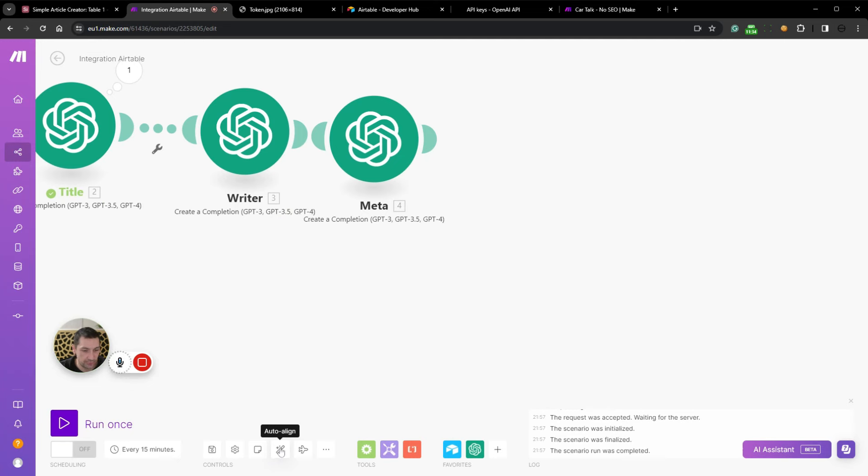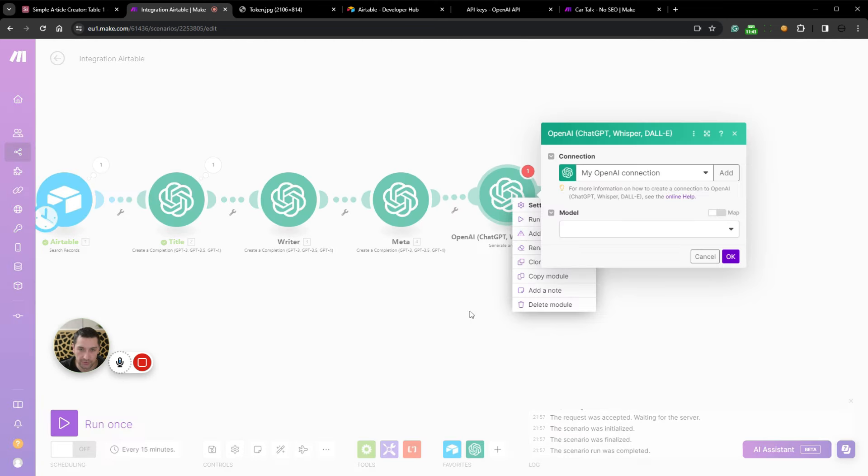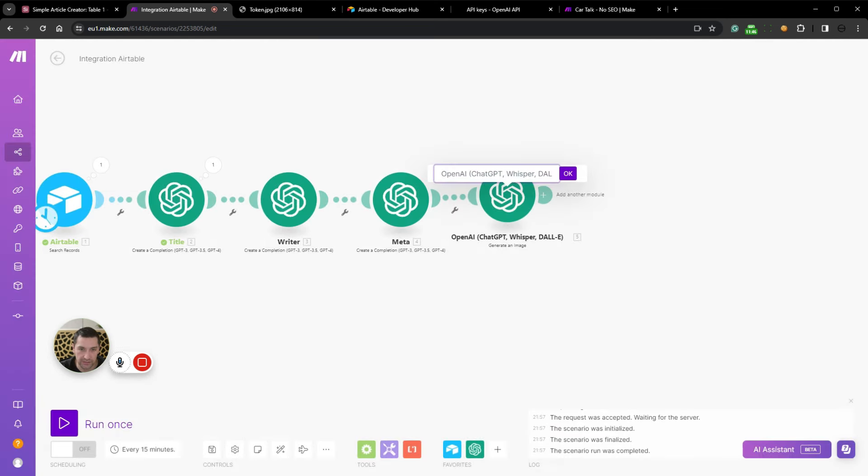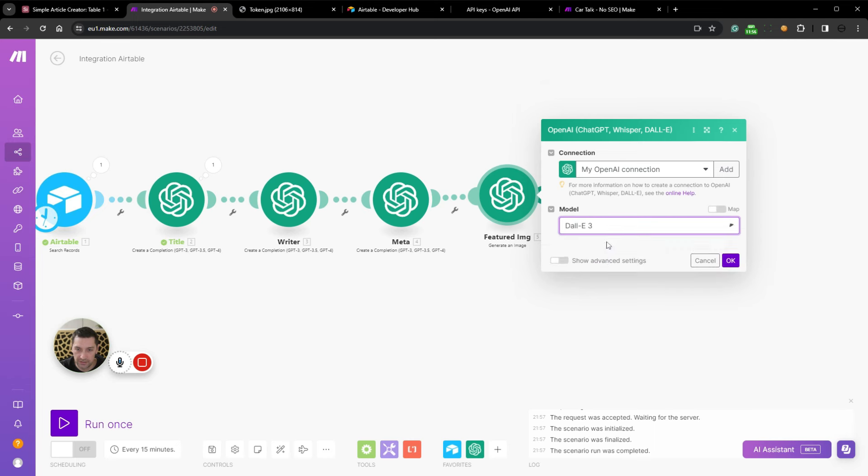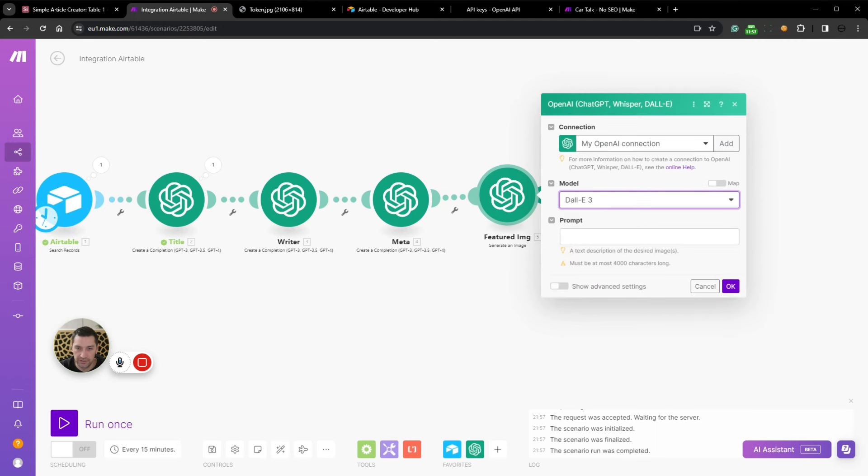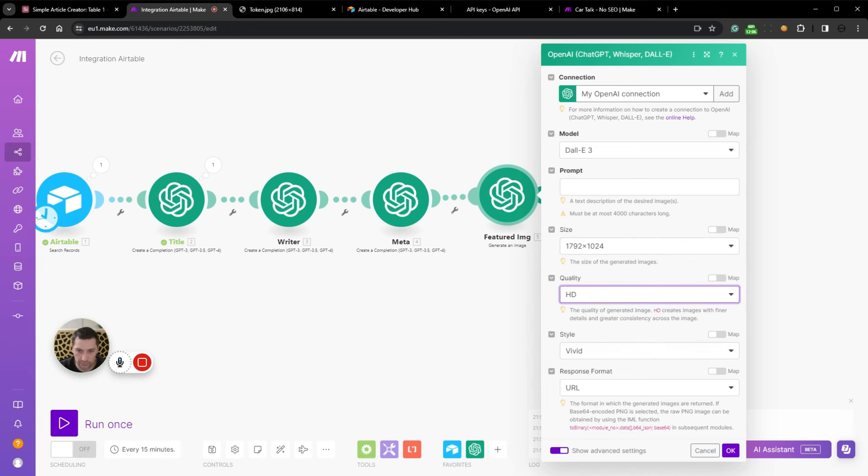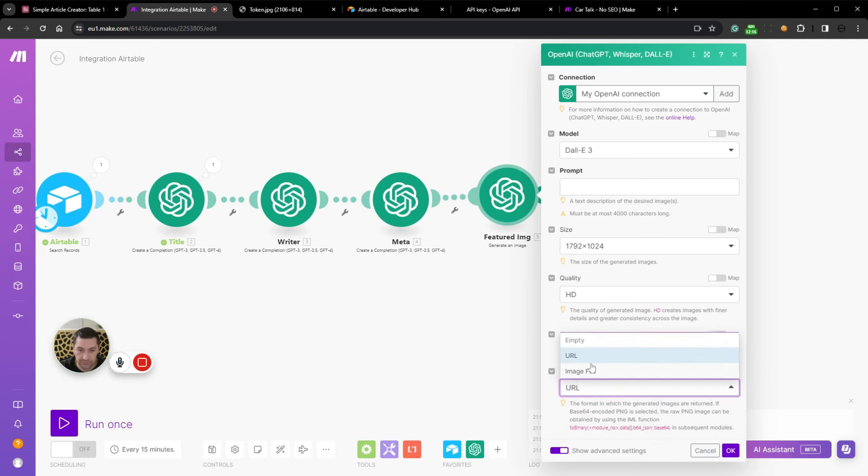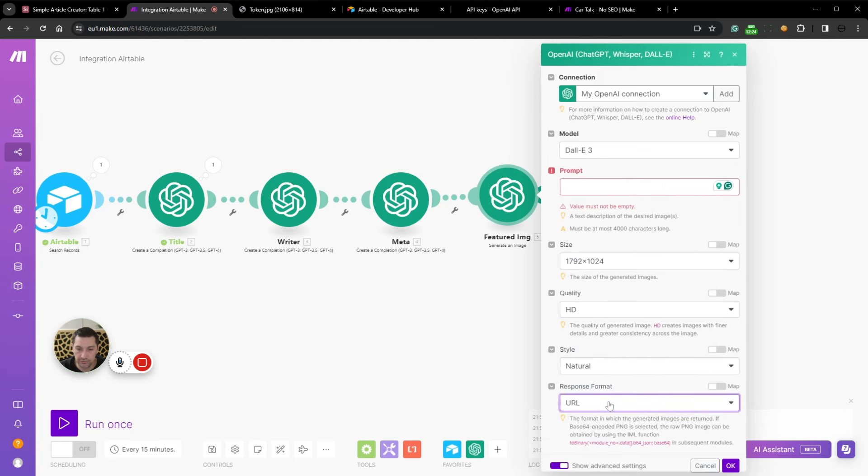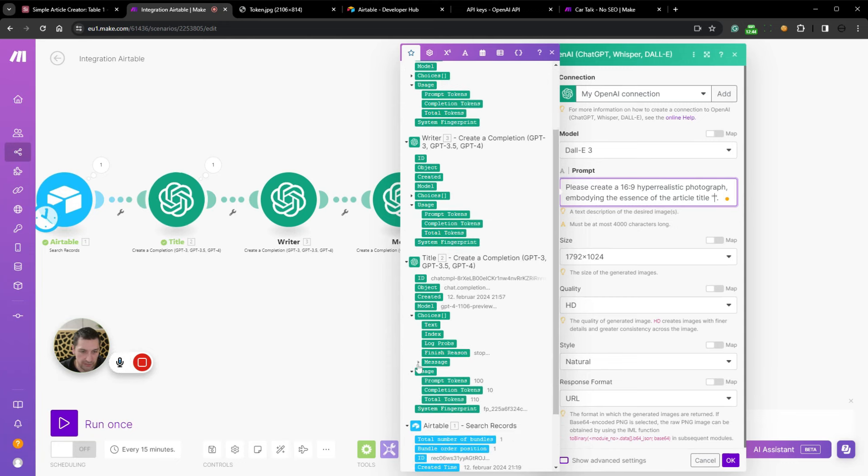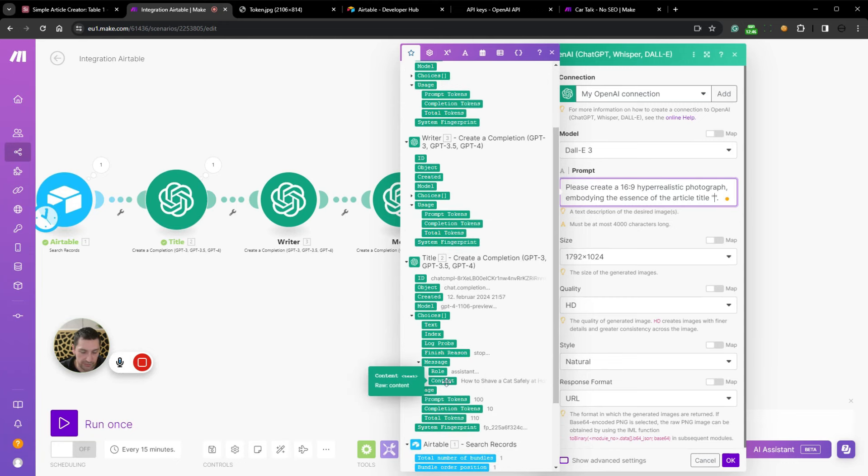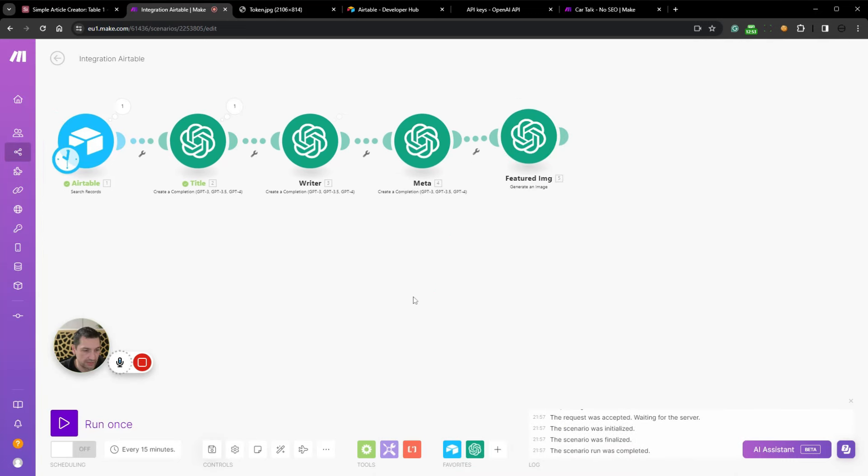You can click this auto-align to auto-align all your nodes. The last thing we're going to do is add an image. So rename featured image or IMG. Then the model is DALL-E 3. And the prompt. Let me just see sizes. We should go here. Quality standard. We want HD. Style vivid and neutral. Format, let's take URL. No, let's do file image. Then we should do URL. On the image, we will do a very simple prompt. Create a 16 by 9 hyper realistic photograph embodying the essence of the article title. Then we're going to select the title, message, content. Here we go. Click OK. Click save.